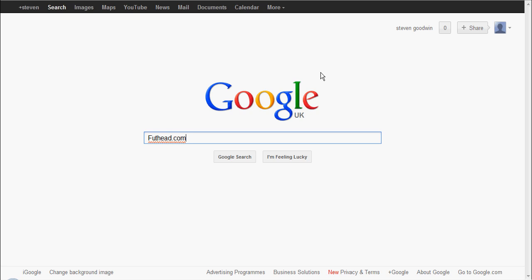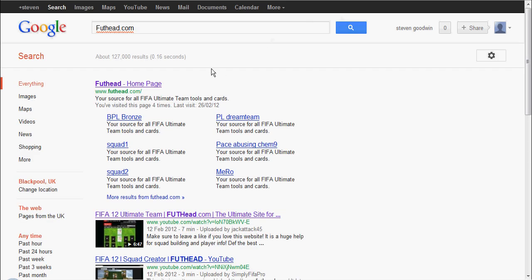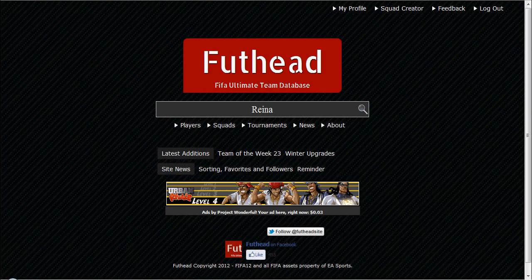To get onto the site, go on your search engine — in my case Google — type in foothead.com, or you can type it at the top bar, and it will come up with a page like this. Then click the link and it will come up with a page like this.